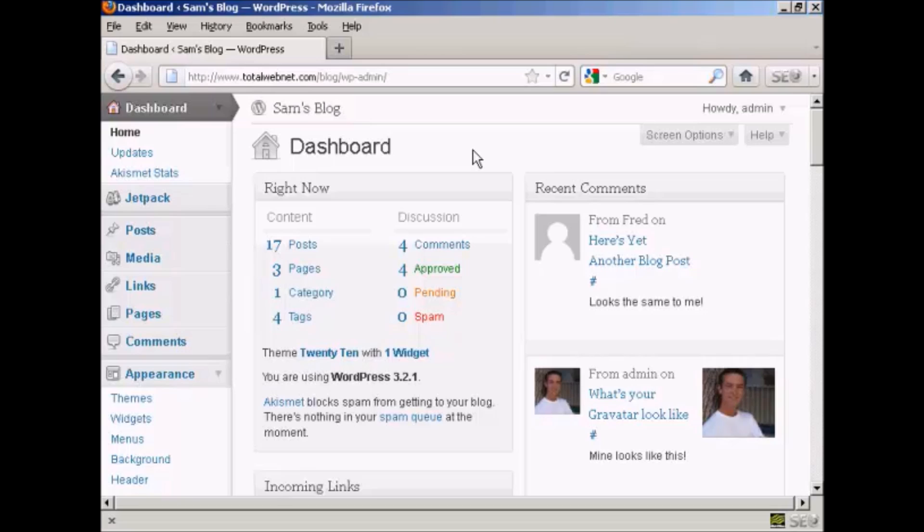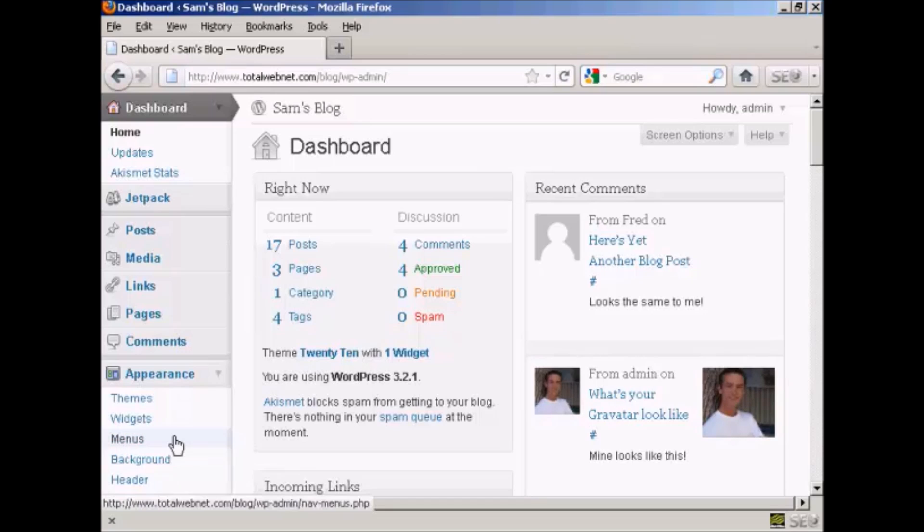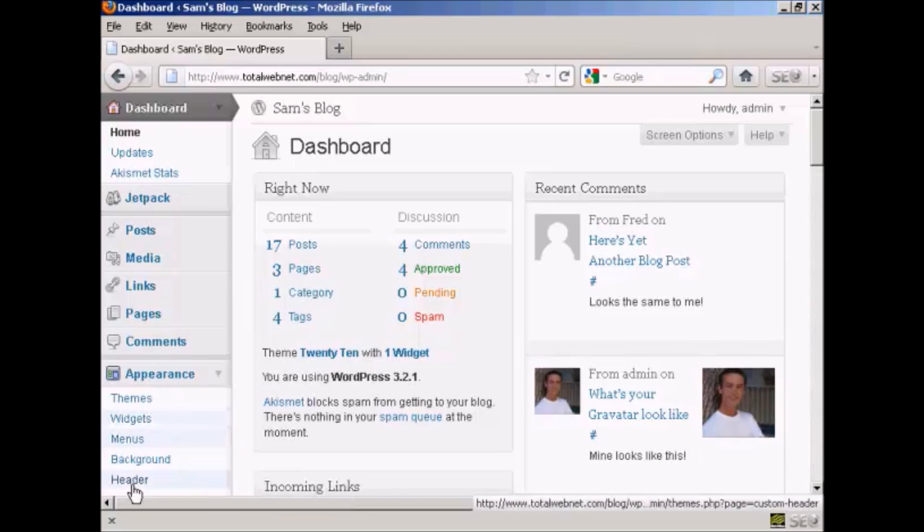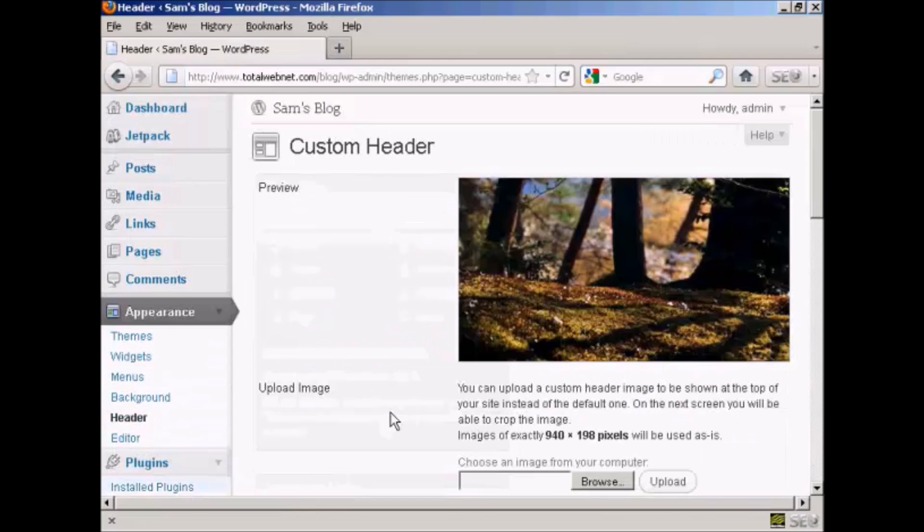Your theme, and I'm going to show you how to do that in this video. In particular, I'm going to show you how to put a custom header into your blog. First thing to do is to log on to your dashboard, and then under the appearance tab, click where it says header.